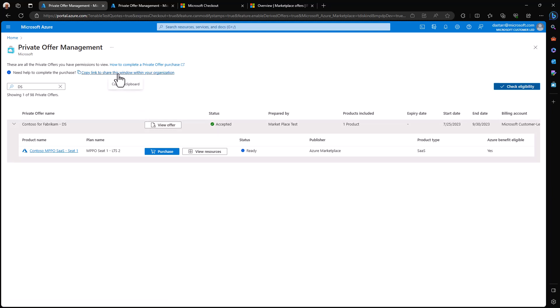Before moving to the purchase process itself, I'll mention that if you don't have permissions to make the purchase or you need help in getting them, you can copy this link and send it to the person most appropriate in your organization to make the purchase or to give you those rights.